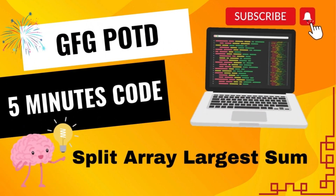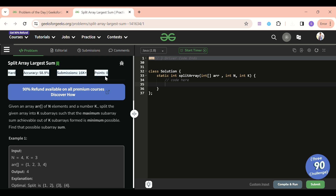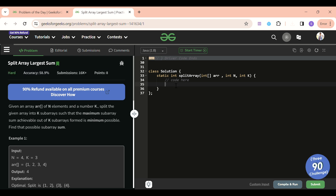Welcome back to the 500 Code channel where I explain the solution of every problem of LeetCode and GeeksForGeeks in less than five minutes. Today's problem of the day on GeeksForGeeks is Split Array Largest Sum, which is a hard level problem - somewhere between medium and hard. If you've practiced a lot of binary search it will be easy, but don't worry, I'm going to explain it in a very crisp and short way.